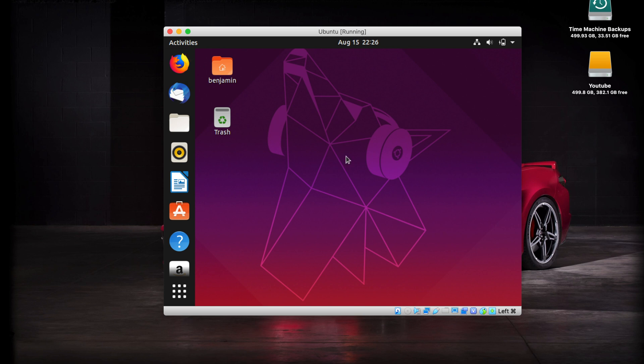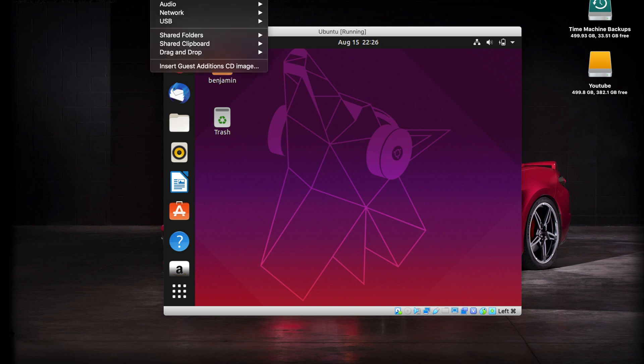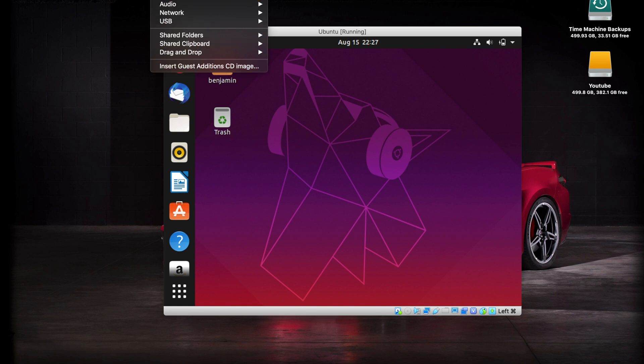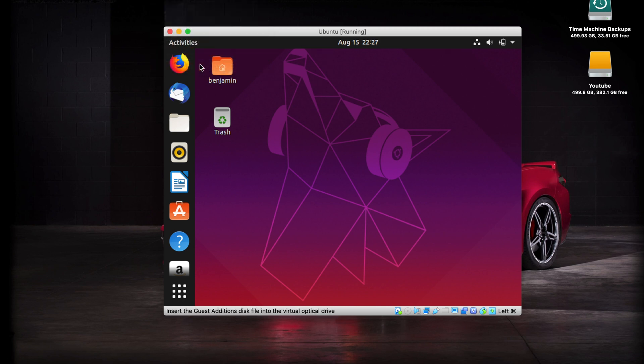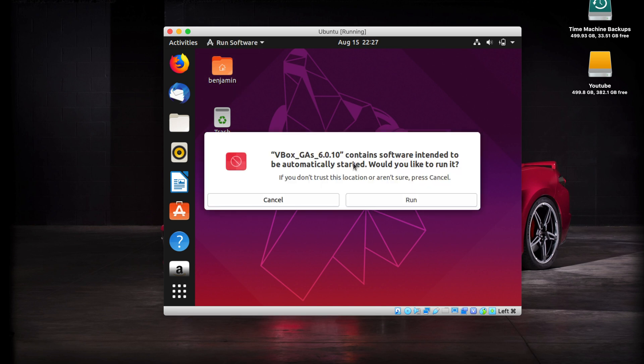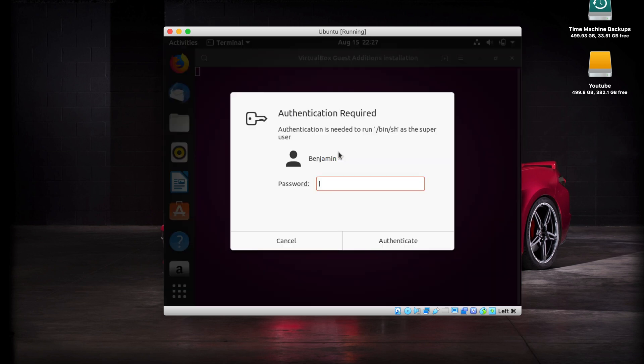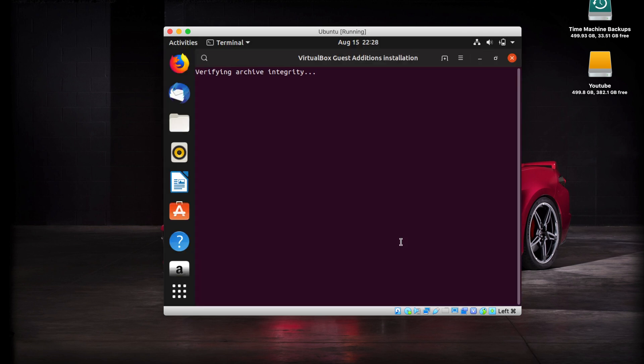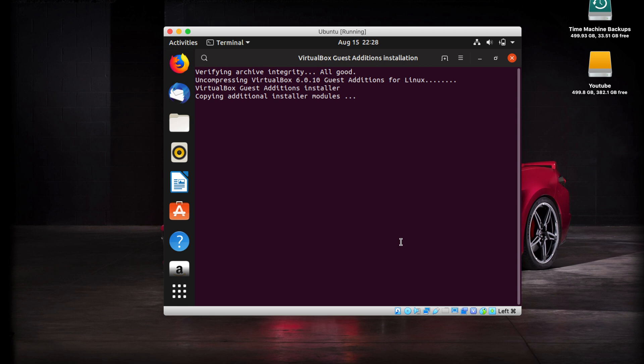Now one last thing, as usual with every single virtual machine, you want to go ahead and install the guest editions. Just go up to your VirtualBox menu bar, go to Devices, and click on Insert Guest Additions CD Image. You're going to get a little pop-up here. You just want to click the run button. It's going to ask you to enter your password to authenticate this. Go ahead and enter that in, then click on authenticate. It is going to install the guest editions for you. Just give that a minute here.